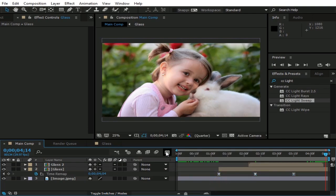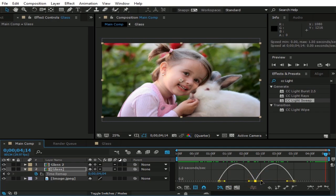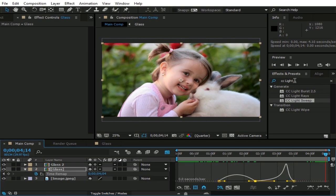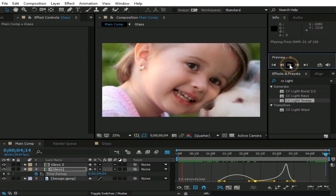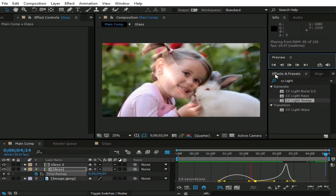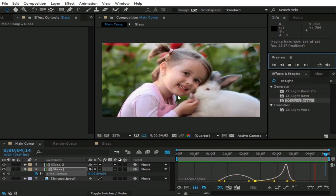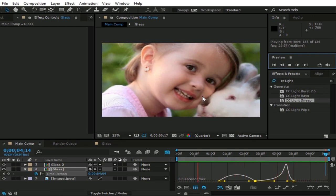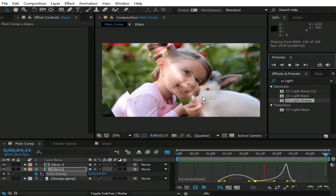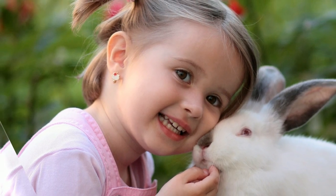Now go to graph mode by clicking this graph icon. Now click this dot and drag it to right like this. Finally, here we have glass effect animation. Thanks for watching, hope you guys enjoyed this tutorial.